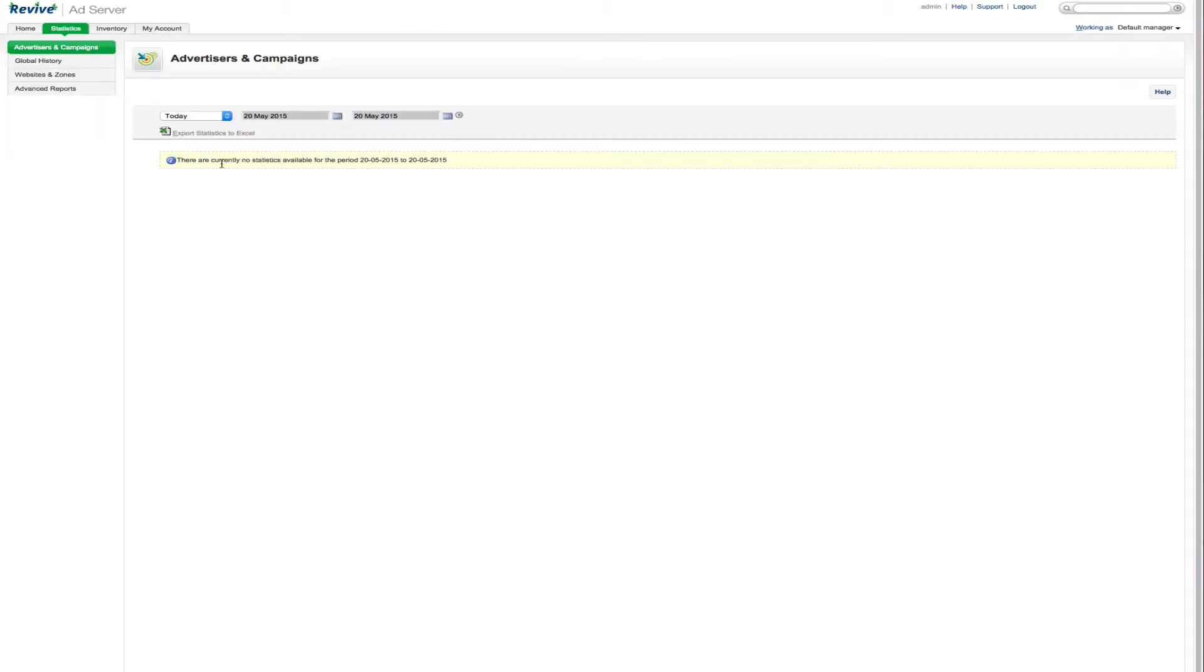But they will be updated as you start to show impressions. And you can click statistics here. And once you start to populate this of data, your statistics and everything will show here.